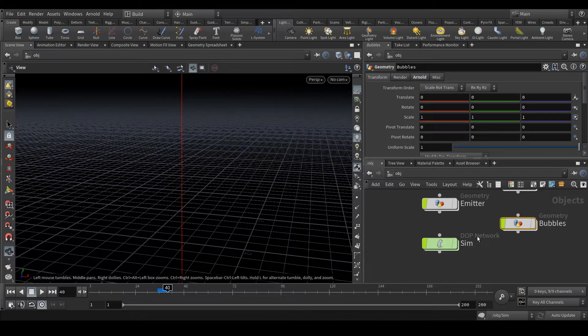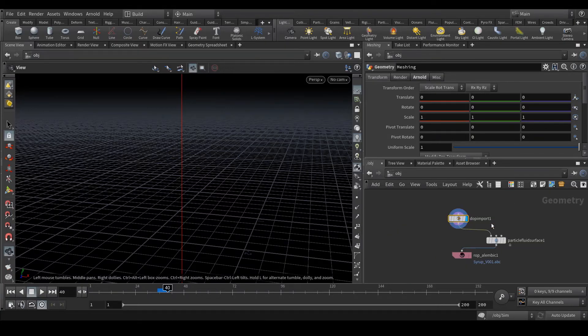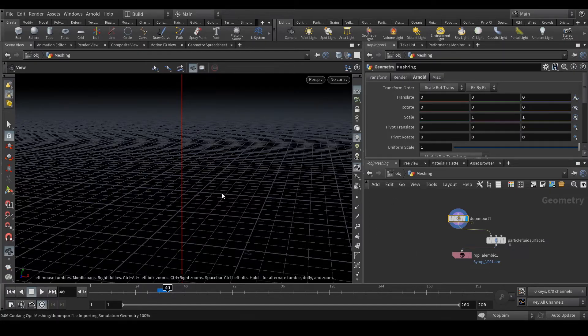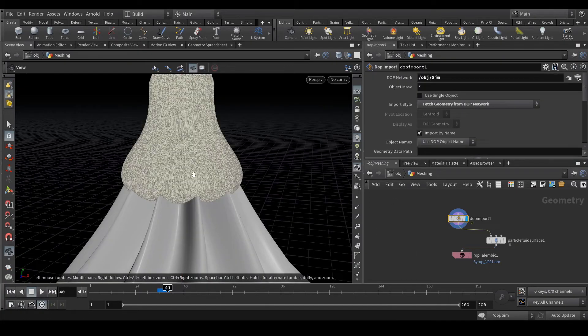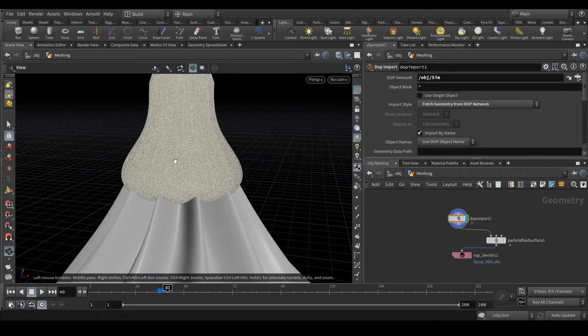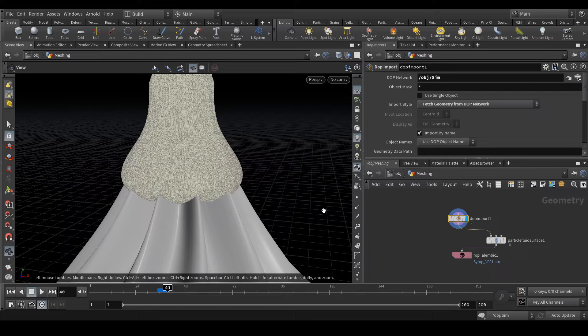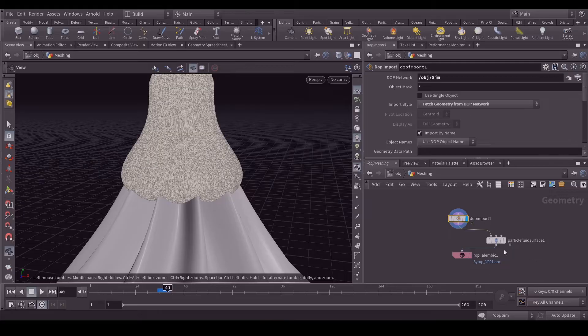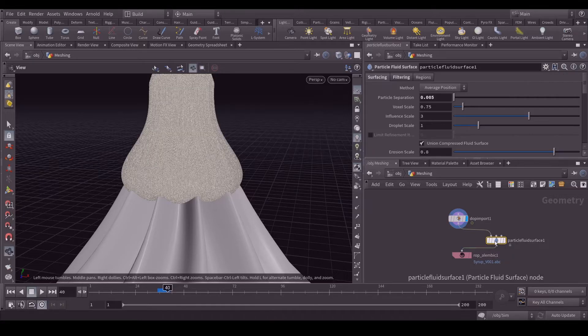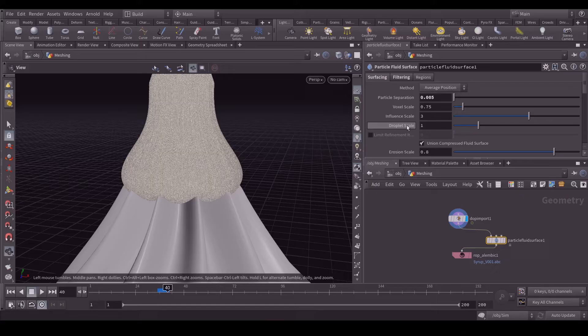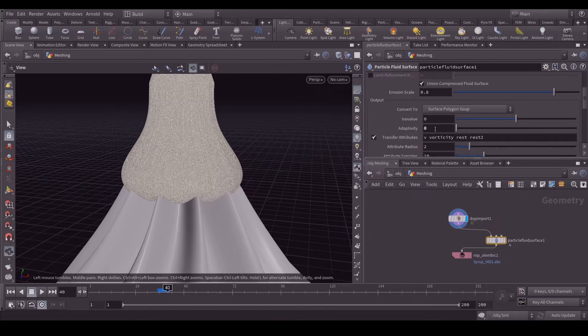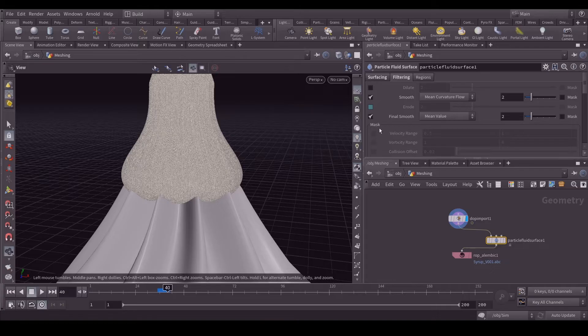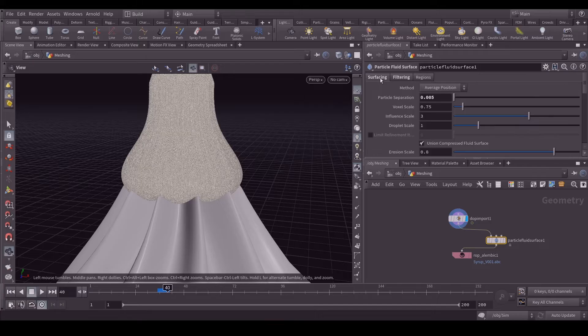For the meshing part, it's fairly simple. Let's wait, it will fetch the data again. In this meshing part what I did is I created a particle fluid surface. I had a particle separation of 0.005 as same as the particle separation value. I am not using any adaptivity in this. For the filtering I am using smooth and final smooth with 2 and 2 value. After that I just exported it as an alembic file.